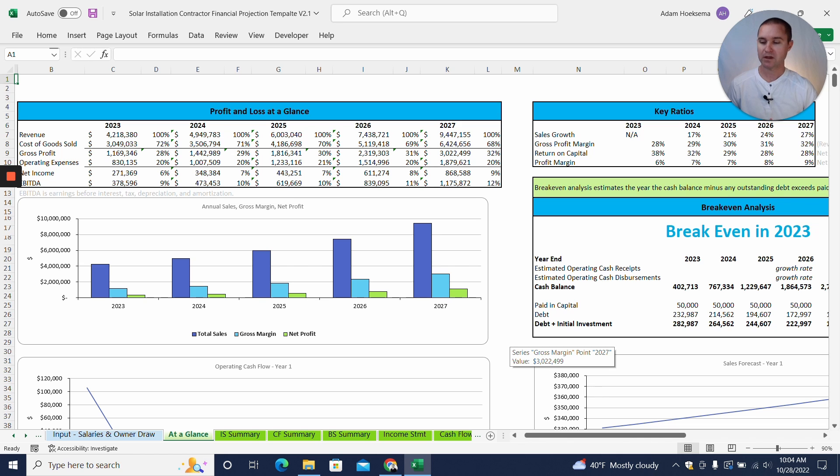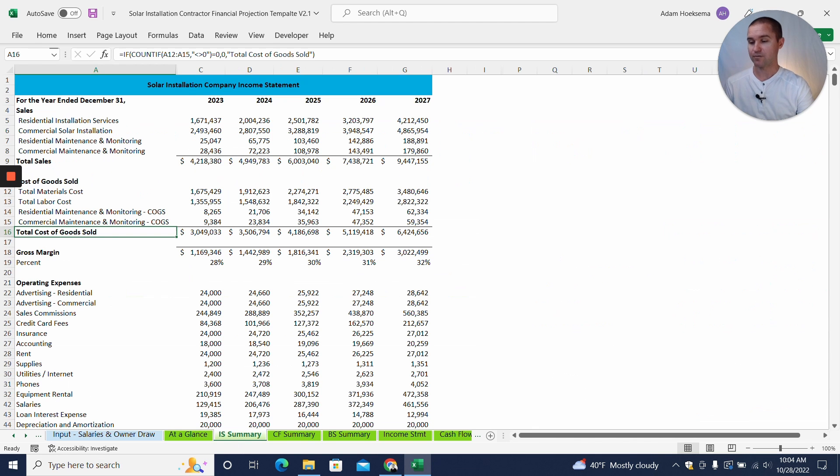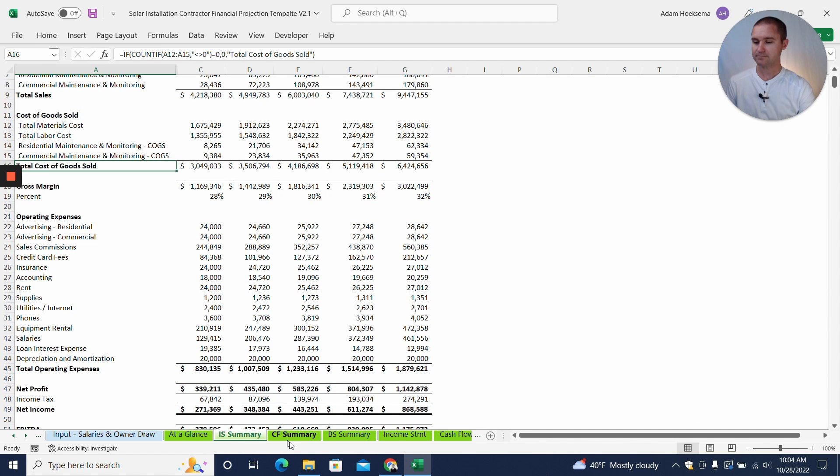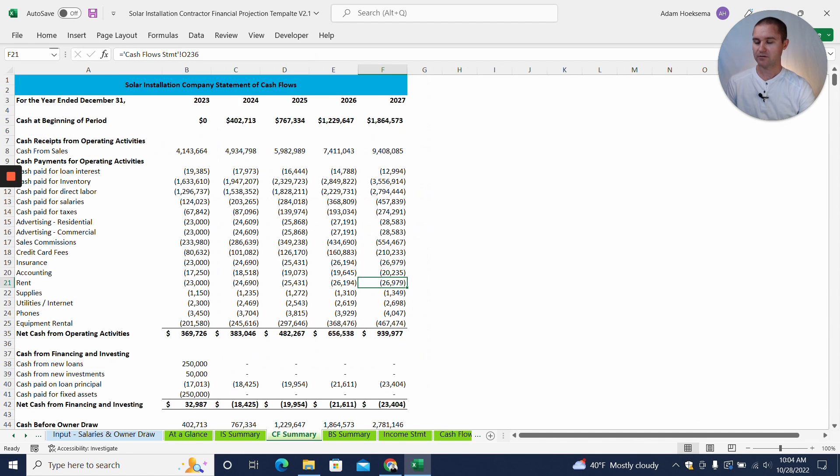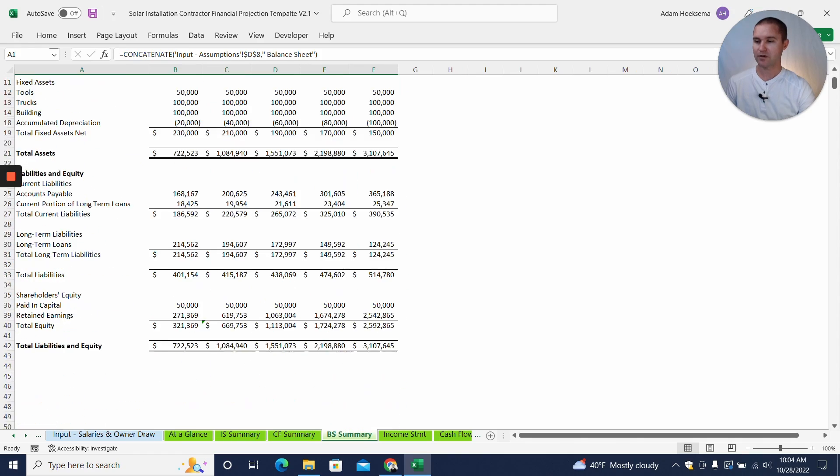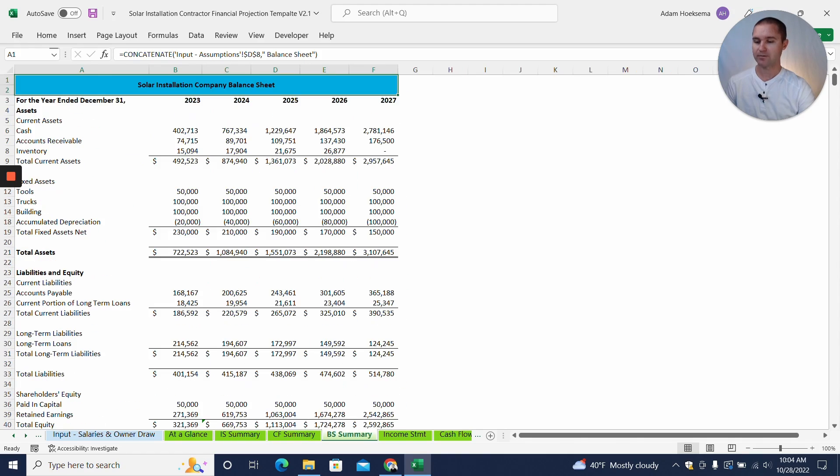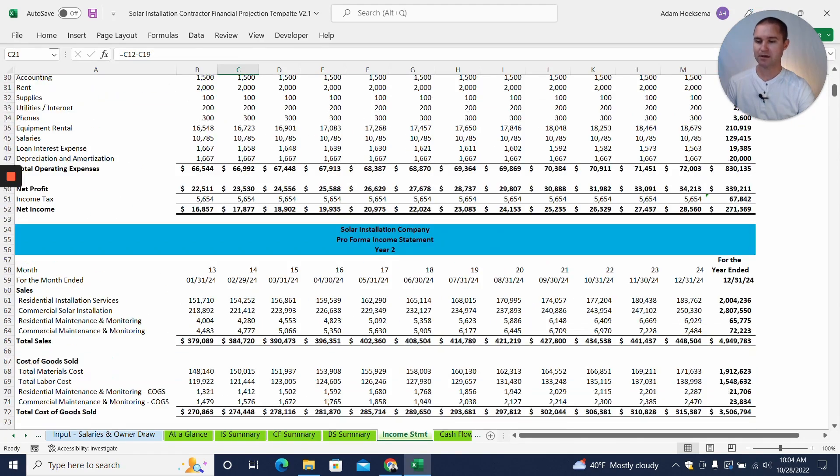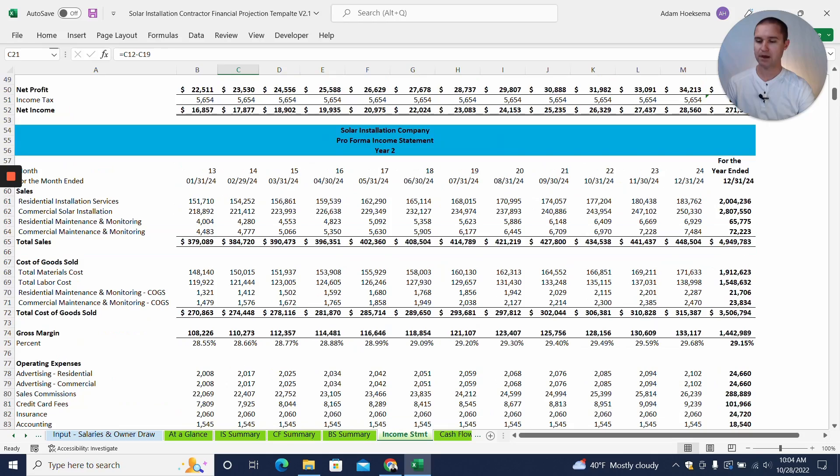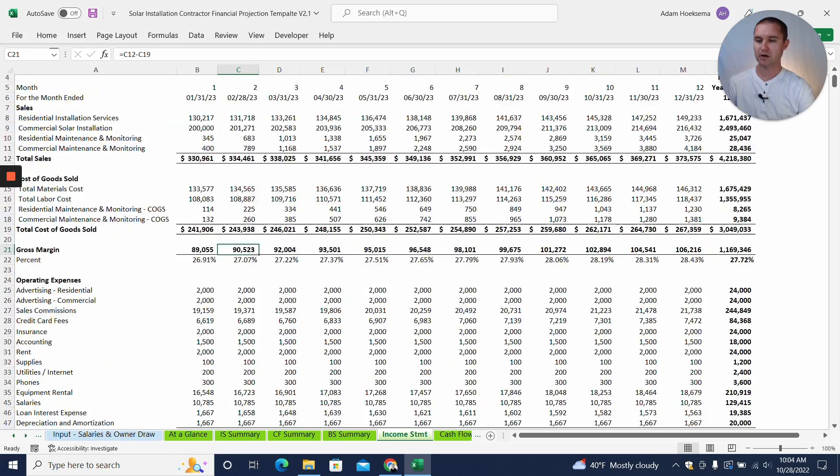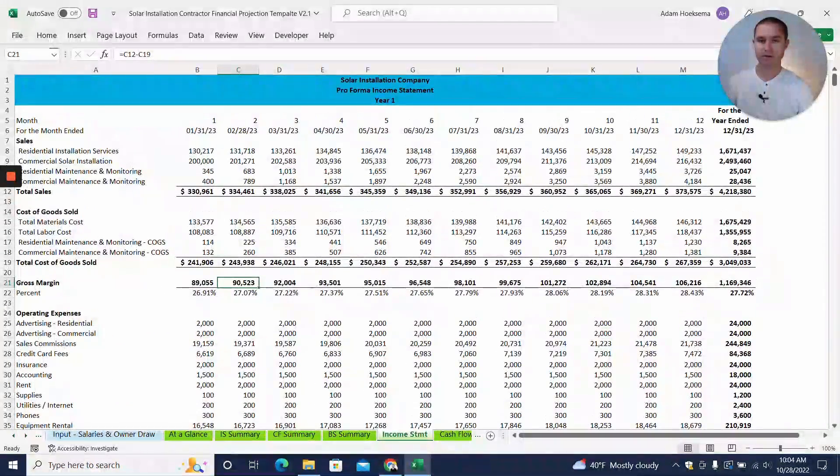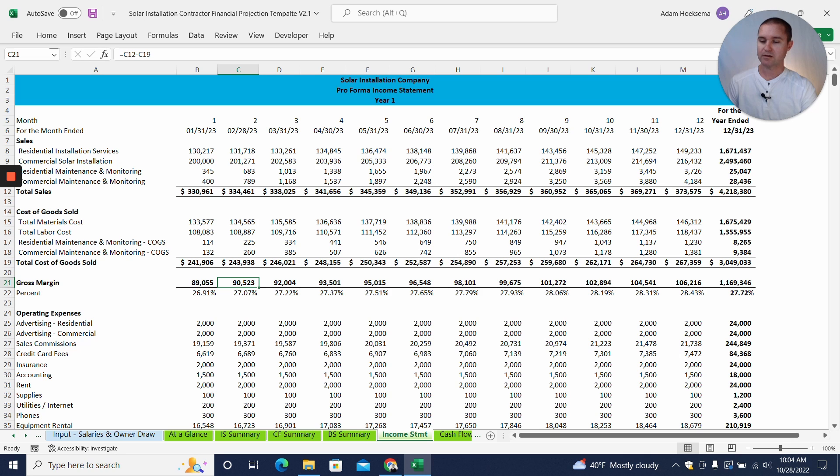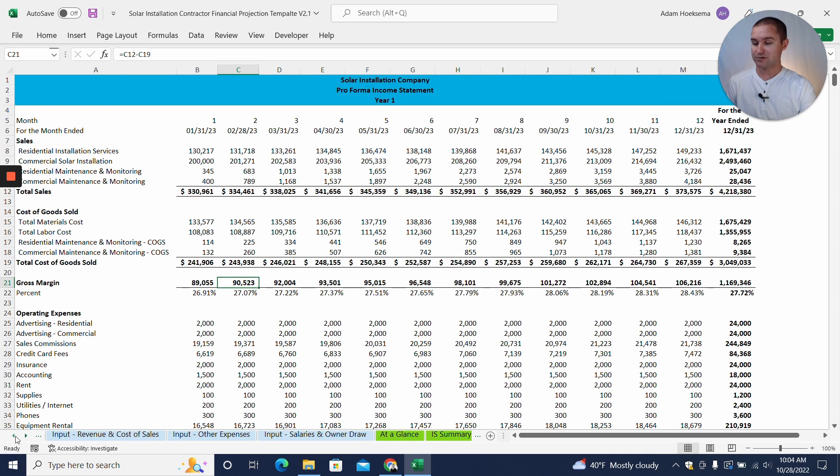You'll also be able to get a five-year income statement summary, five-year cash flow summary, five-year balance sheet summary, as well as the income statement, cash flow, and balance sheet all broken down by month for each of the five years. So that will give you any detail that the bank might need as well as summary reports as well.